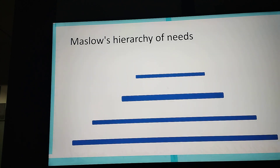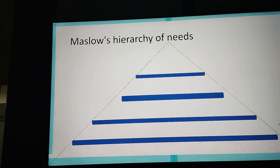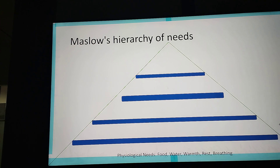Starting with the pyramid — that's how Abraham Maslow created this. He created a triangle, a pyramid, with five different categories. He called the first one basic needs. Basic needs are basically food, water, warmth, rest, and breathing.